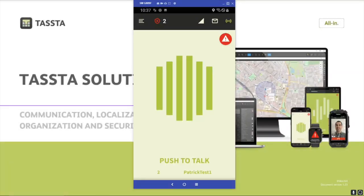Hello everyone! Today I will show you how to use our push-to-talk function in the TASDA T-Flix.